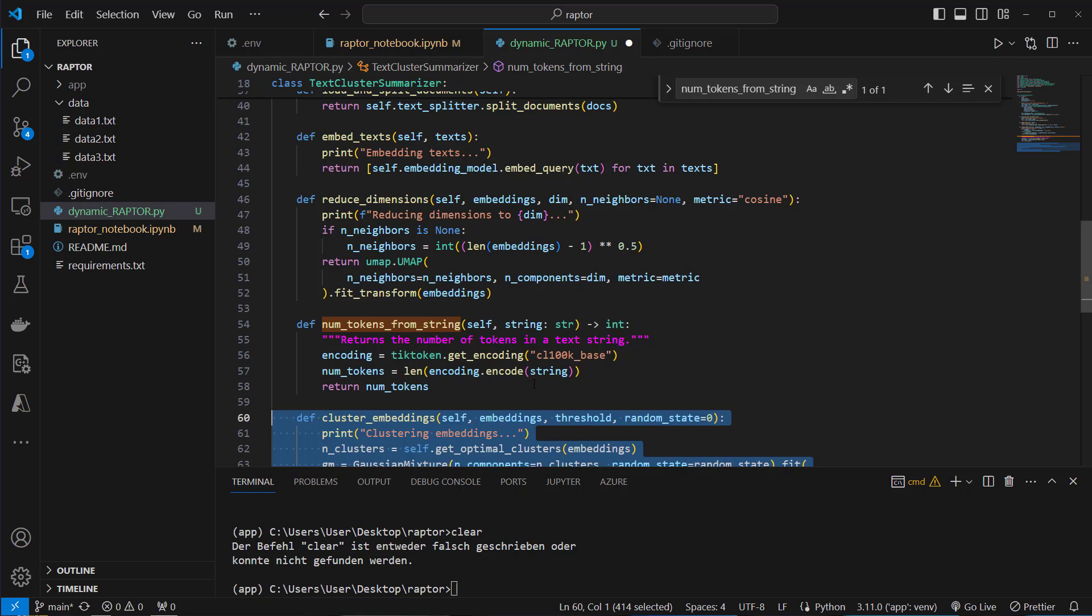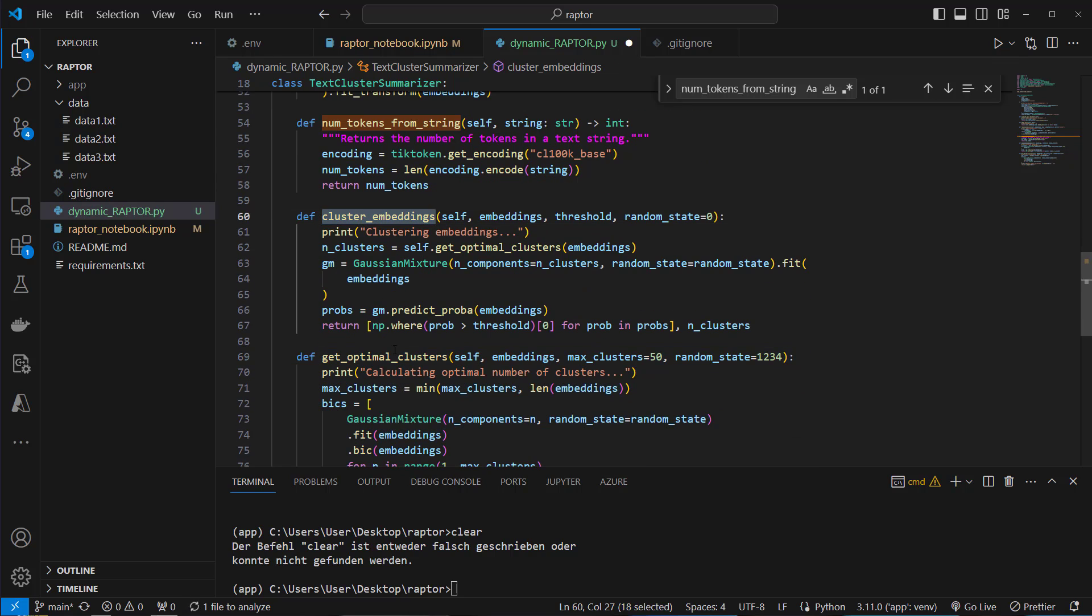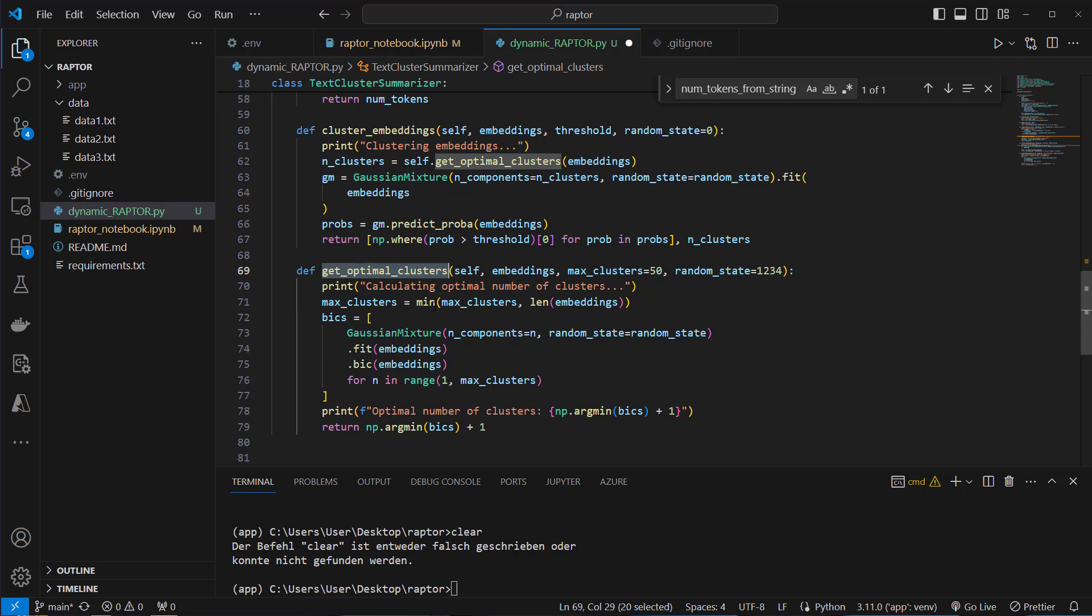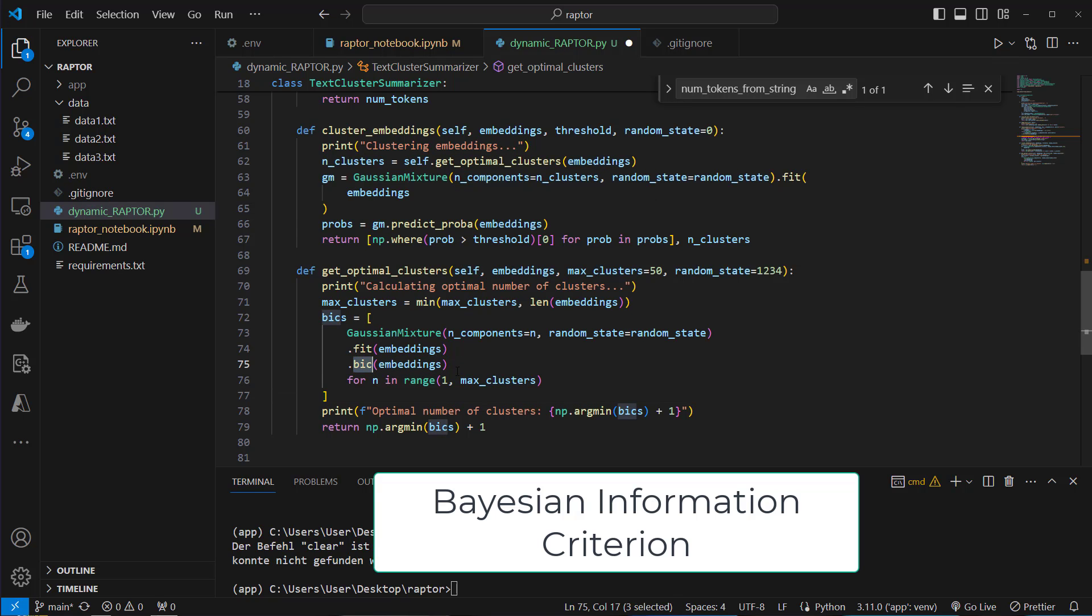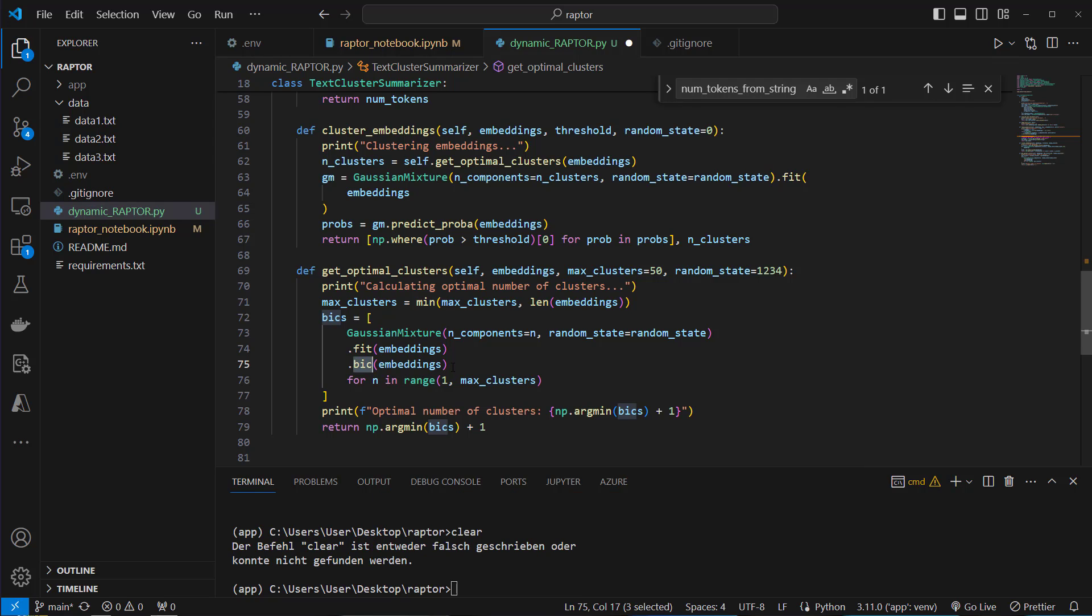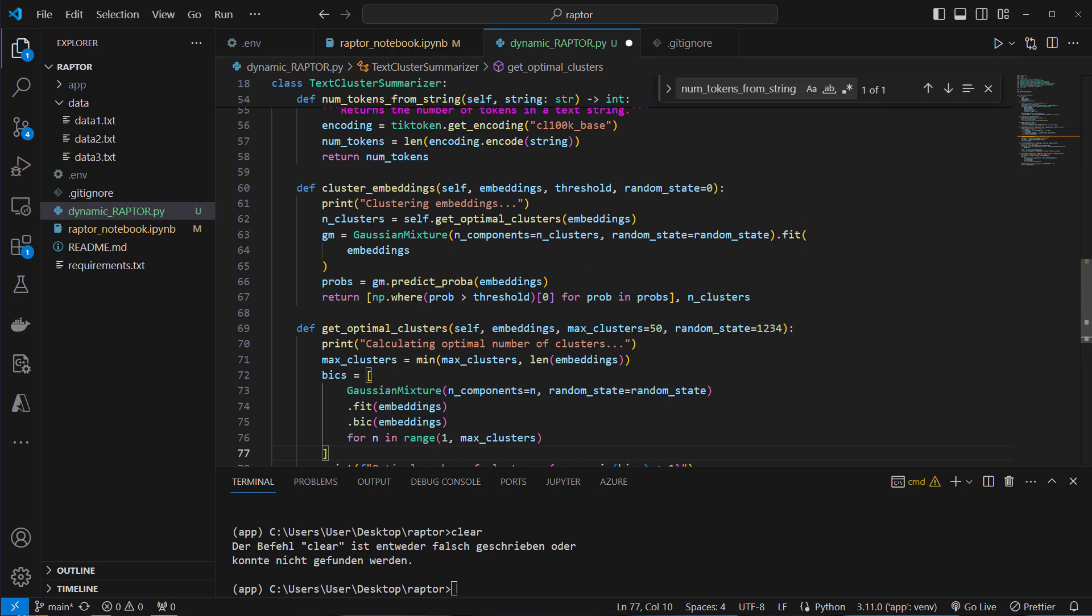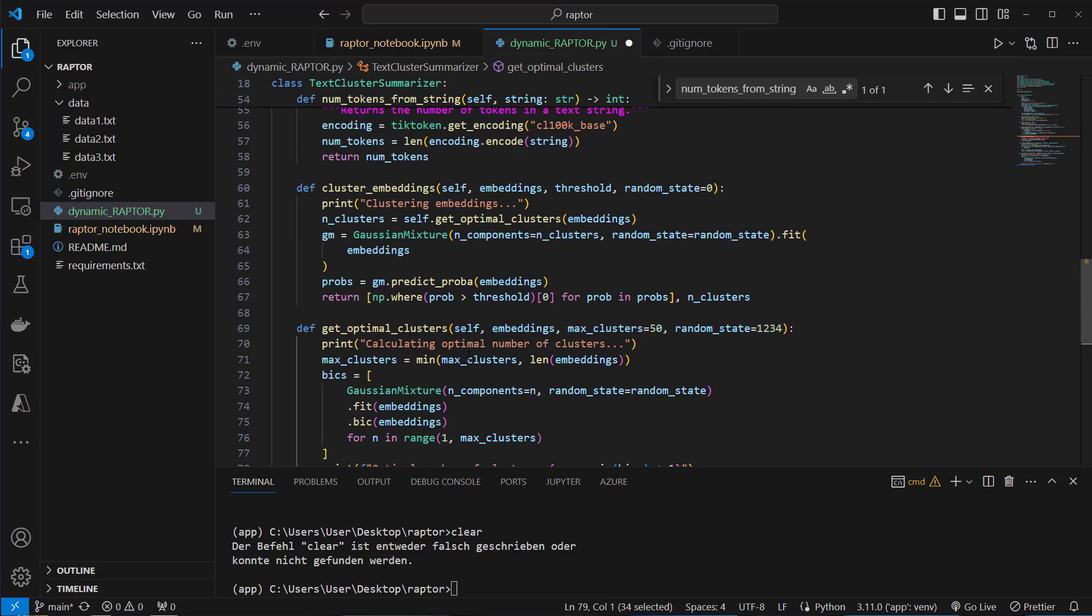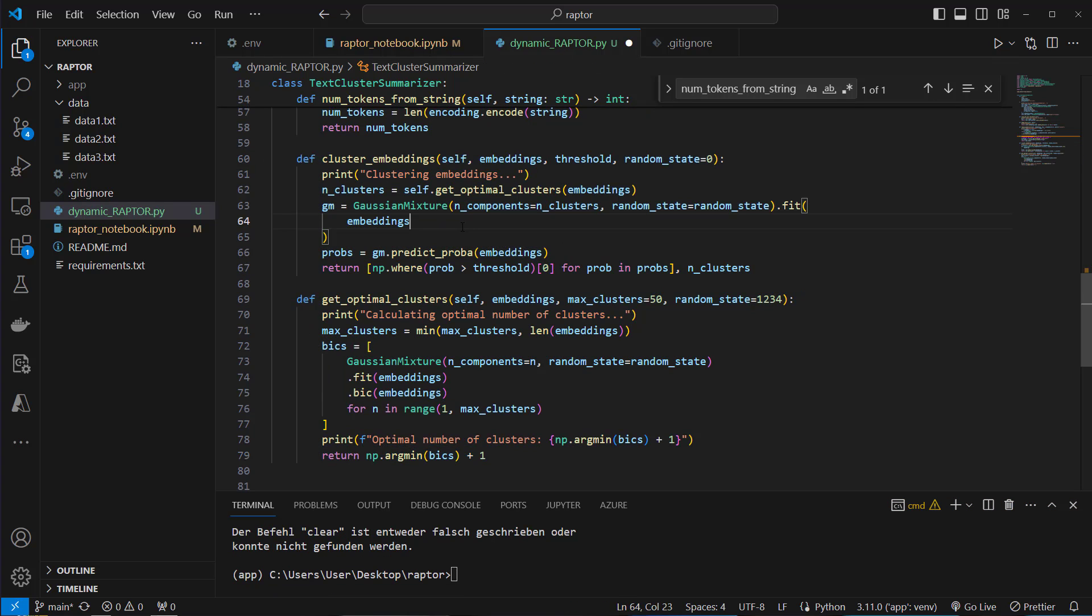The next two methods are for creating our clusters. We've got this cluster embeddings function and also the getOptimalClusters function. GetOptimalClusters is called inside here so we're first going to discuss this one. What we're going to do here is we use the Gaussian mixture class and what we're going to calculate is a score, a so-called BIC score and this BIC score or Bayesian information criterion is a statistical measure used to evaluate and compare the performance of different model choices. So we use that to calculate the optimal number of clusters. So we first calculate the optimal number of clusters which is returned by this function and then we're going to use that to actually create our clusters. Very important to understand these two methods because these are key for Raptor.